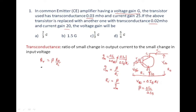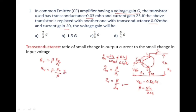Since ri equals beta divided by gm, substituting into the voltage gain formula gives av equals beta times ro divided by (beta/gm). The beta terms cancel, and we get the simplified result: voltage gain av equals gm times ro. Here ro is a constant.